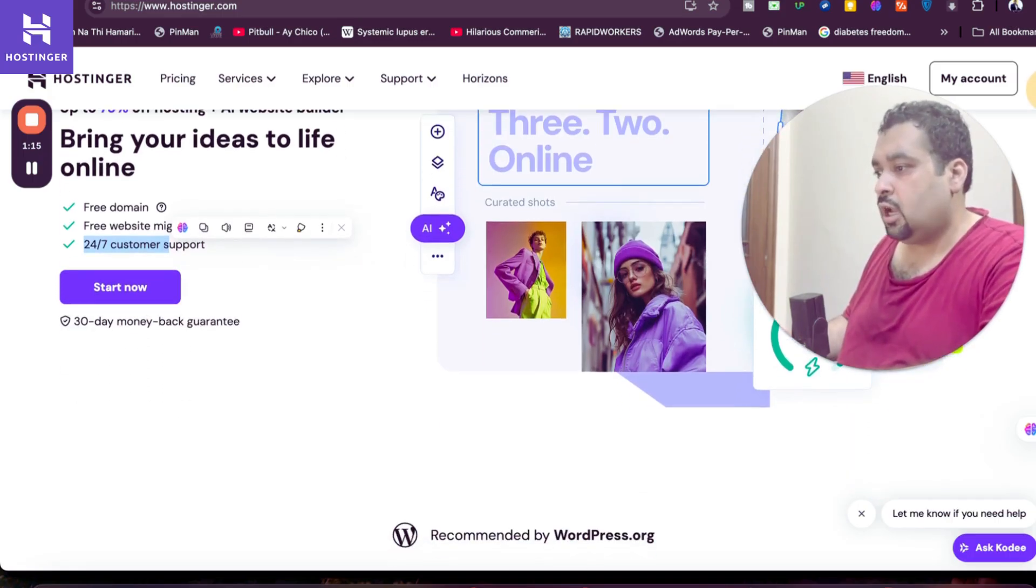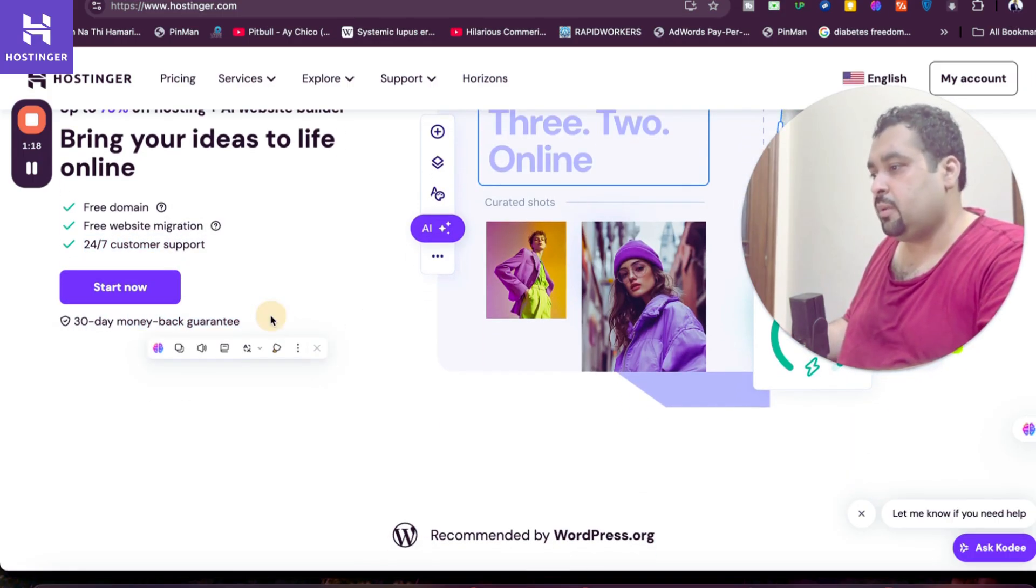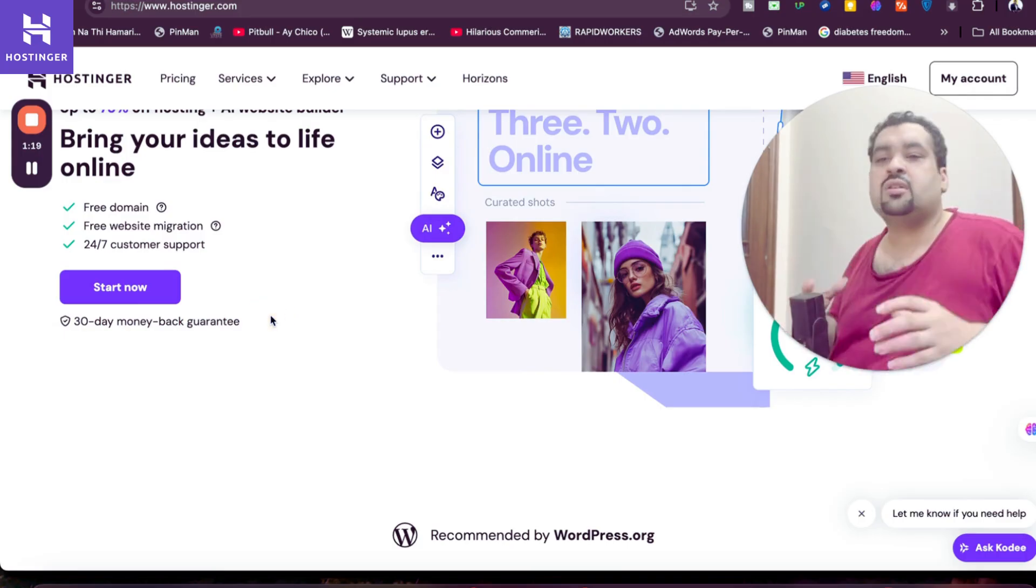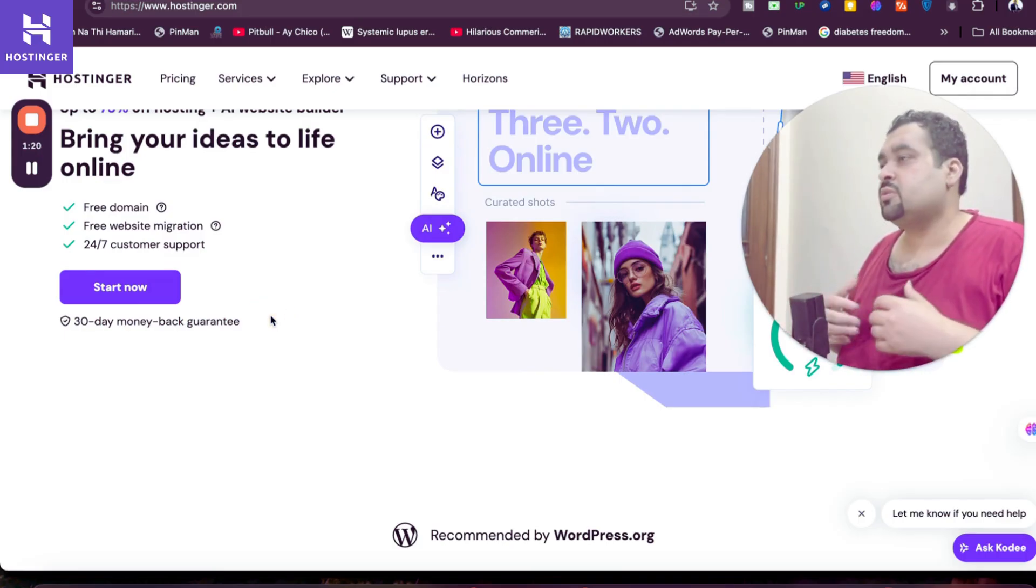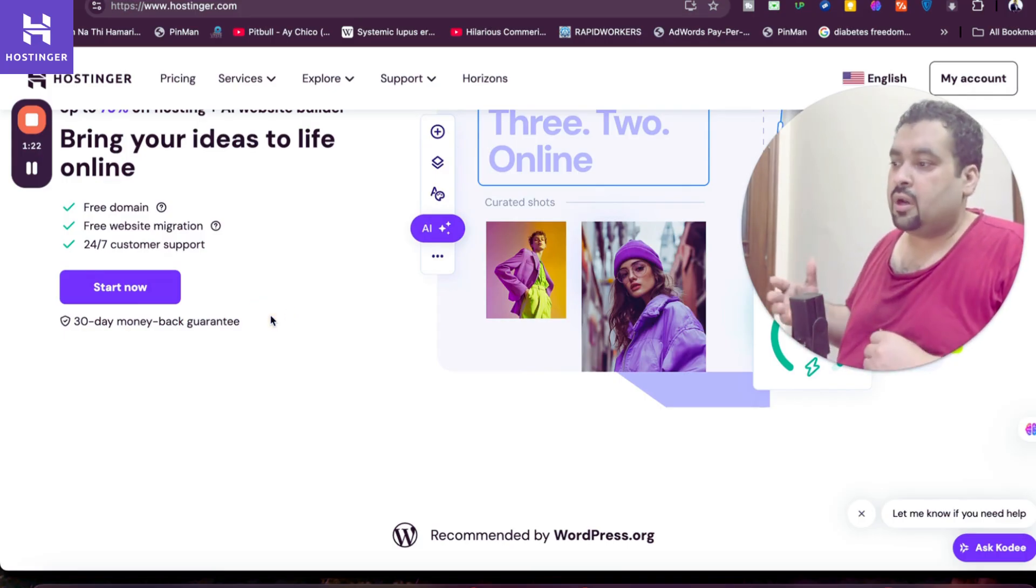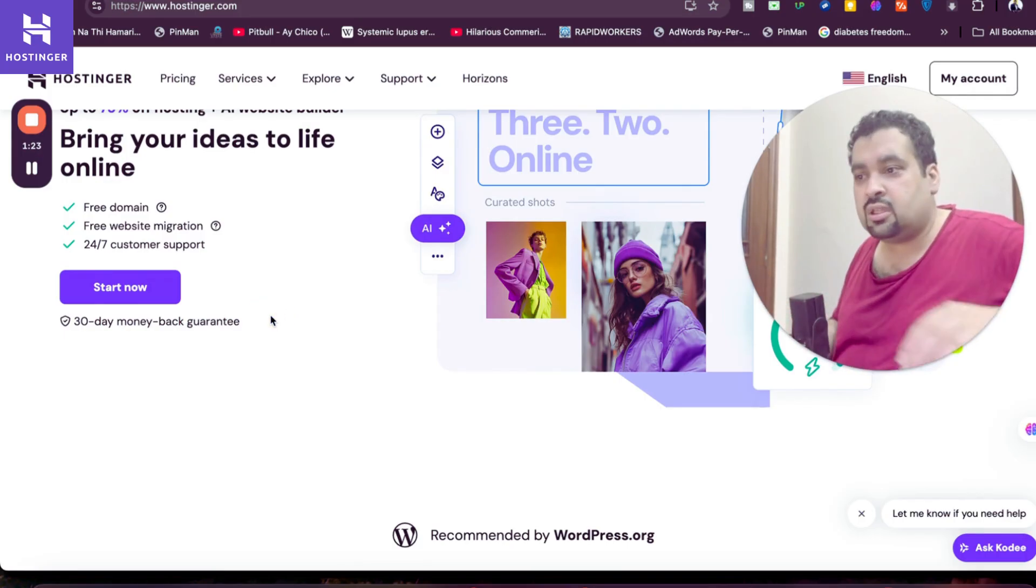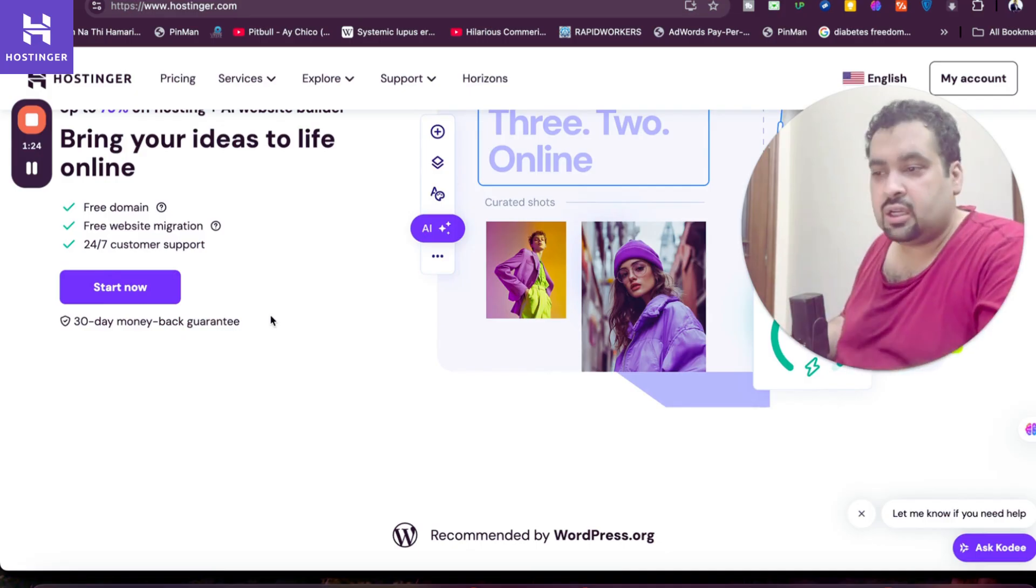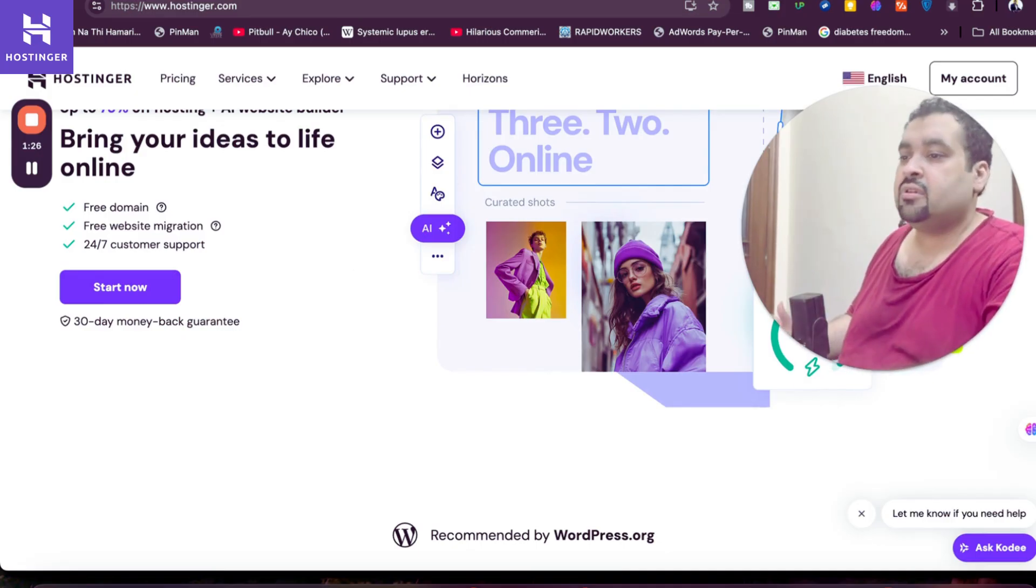In the review, you may see that Hostinger provides you with 30 days money back guarantee. So in case your experience goes wrong, God forbid, you are covered with 30 days money back guarantee which is very good.